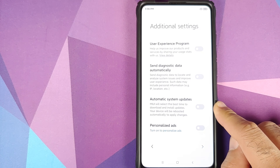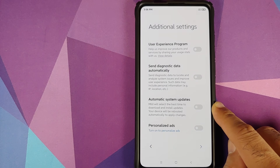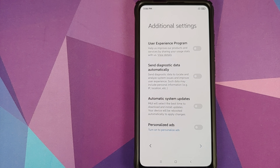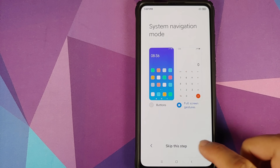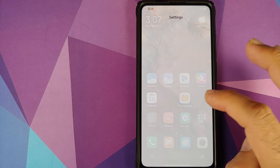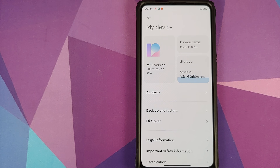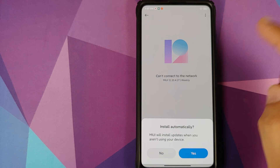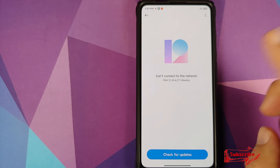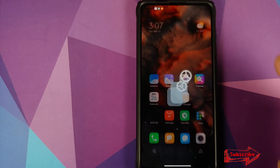An important thing: make sure you turn off automatic system updates, because we do not want updates applied automatically since we're using a build not supposed to be installed on our device. Going into Settings, My Device — there it is, MIUI 12, using the beta from 20.4.27, no automatic updates needed.